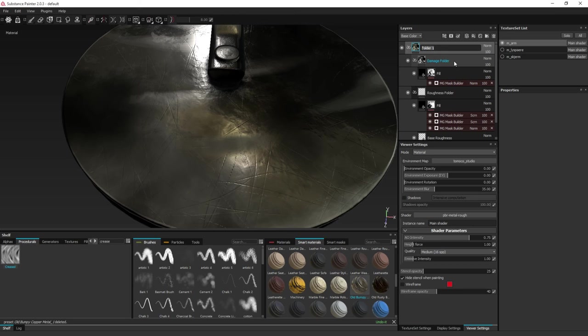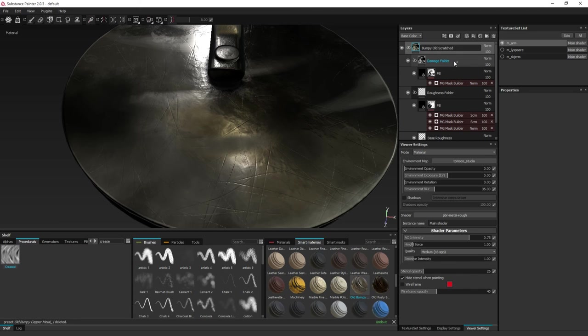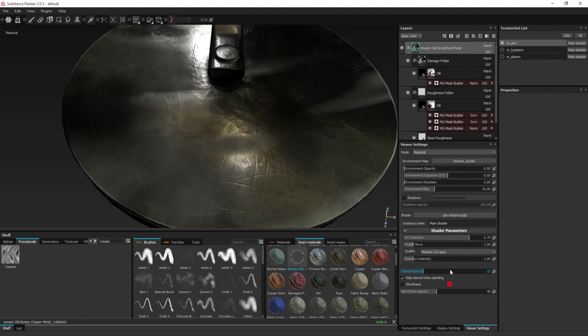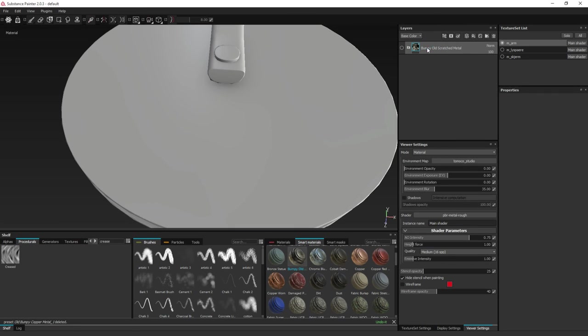So let's call this Bumpy Old Scratched Metal. Right-click this and choose Create Smart Material. You will see it pops up here. And to see if it works, we can just minimize and disable this one. And drag it in.